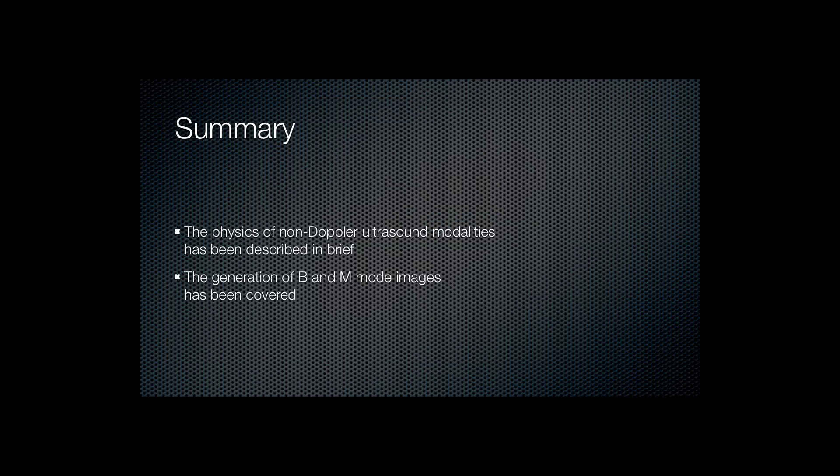So in summary, we've dealt with the physics of non-Doppler ultrasound modalities. In this course, we won't be dealing with any Doppler-related imaging. And we've also described the generation of B and M mode images.